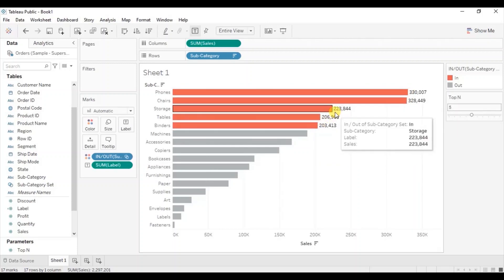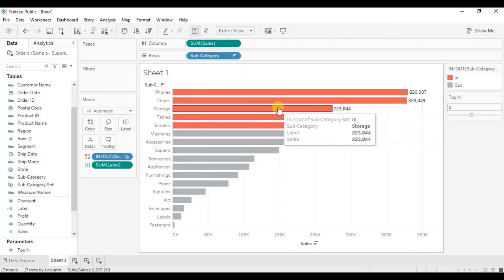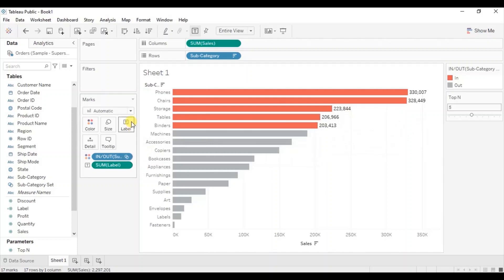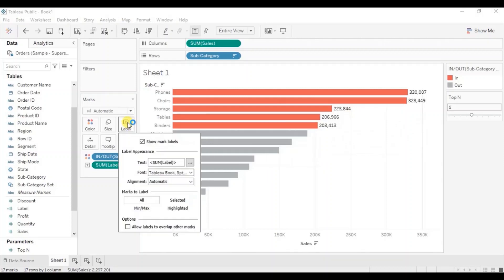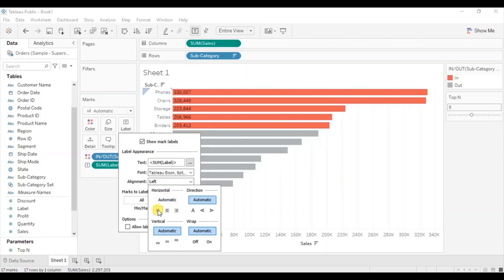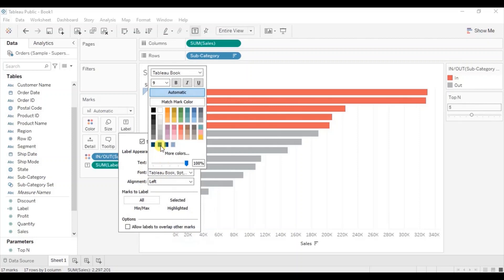So if you want you can change the alignment of these labels. Let us add these labels inside these bars. So go to label, then from here select alignment and click on left align.